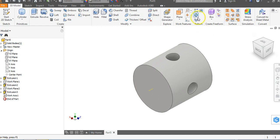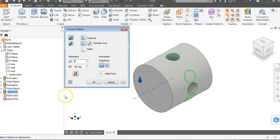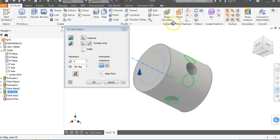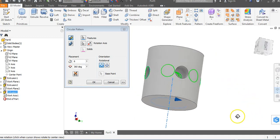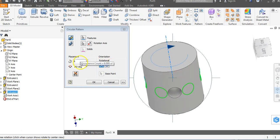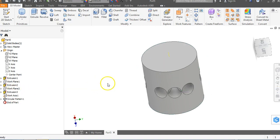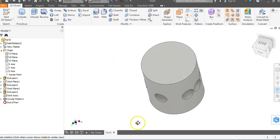For circular patterning, go to circular pattern. It asks what feature to pattern — use extrusion 3. Then it asks for an axis — click on work axis. We've asked for six of these objects to be placed over a 360 degree rotation. Notice we clicked on the feature (the hole cut in the side) and the axis. Say okay and as you rotate around, you can see all those holes going into the object.